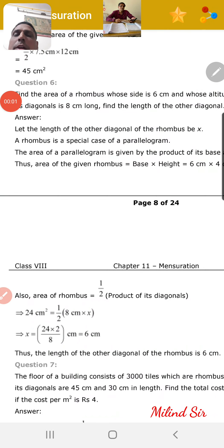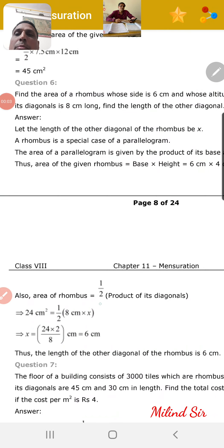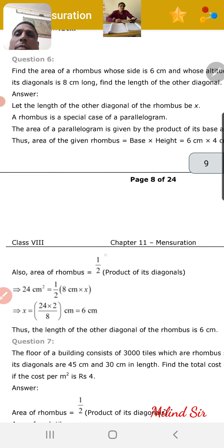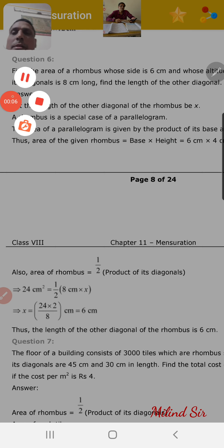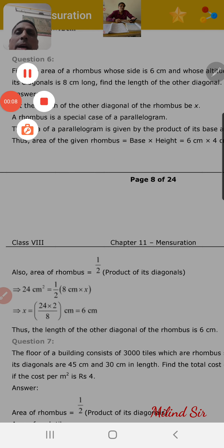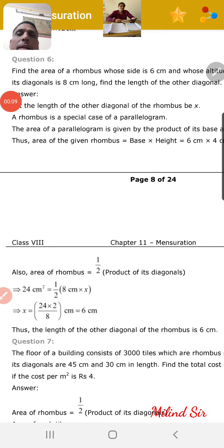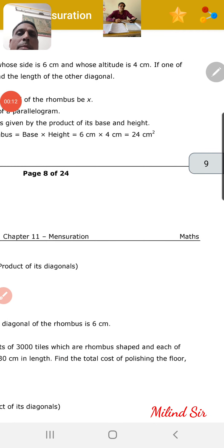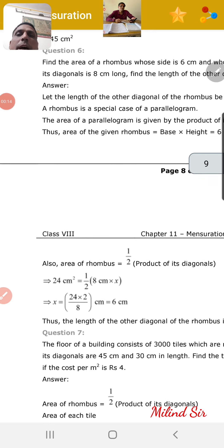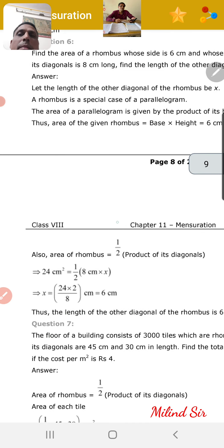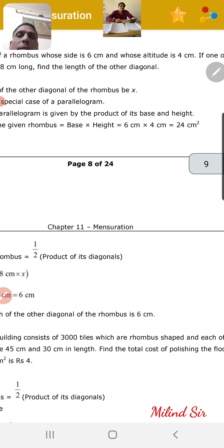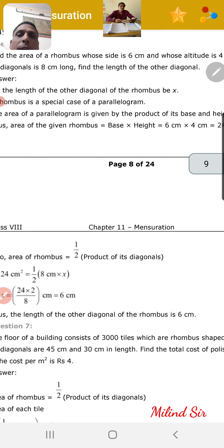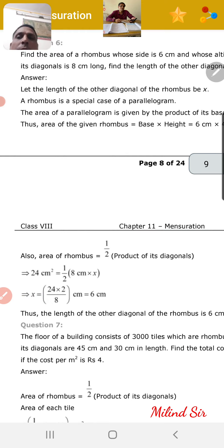Hello students, standard 8th question 6, exercise 11.2. Find the area of a rhombus whose side is 6 centimeter and whose altitude is 4 centimeter. If one of its diagonals is 8 centimeter long, find the length of the other diagonal.